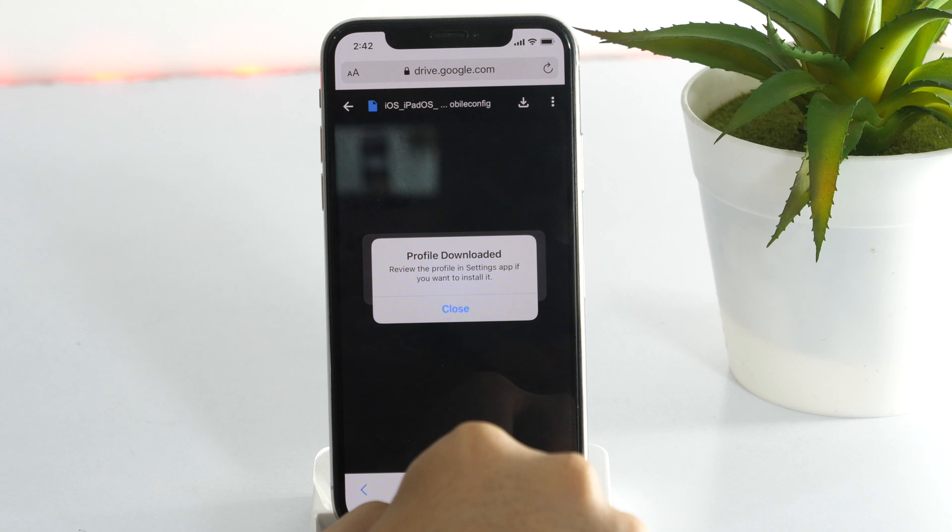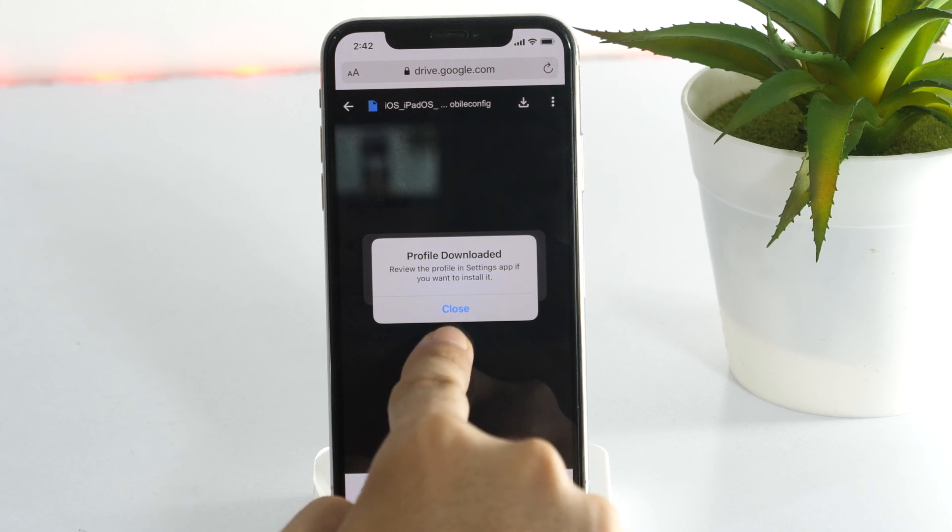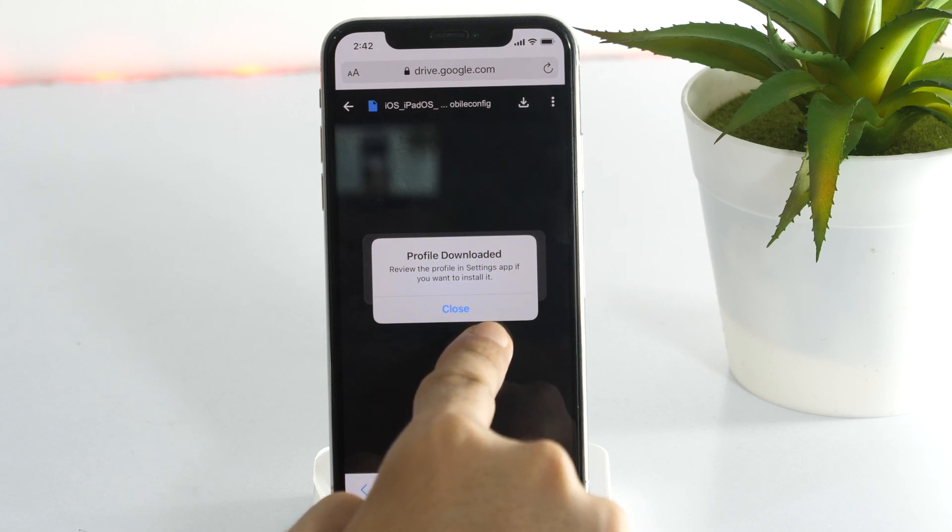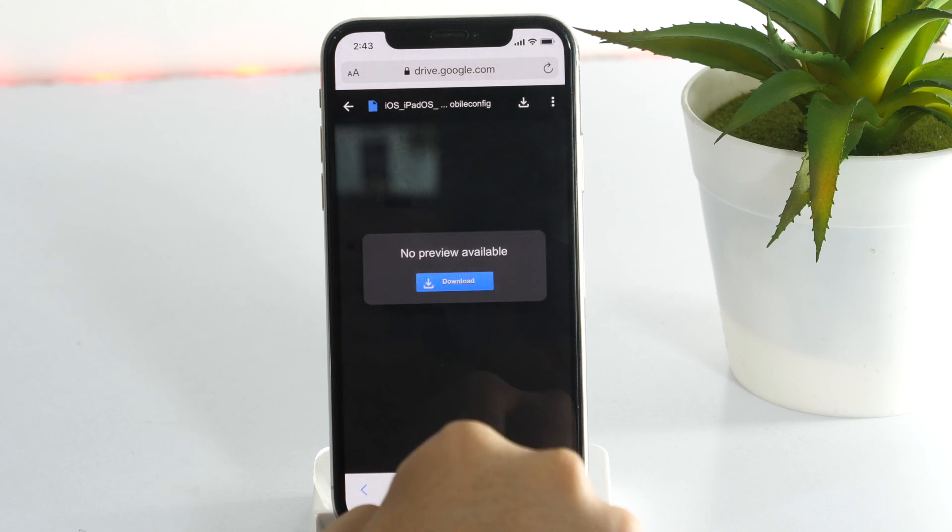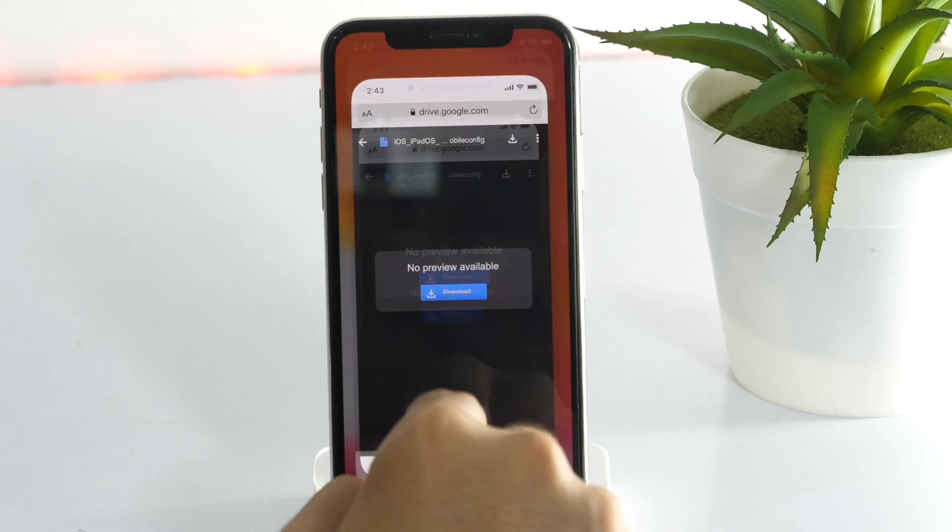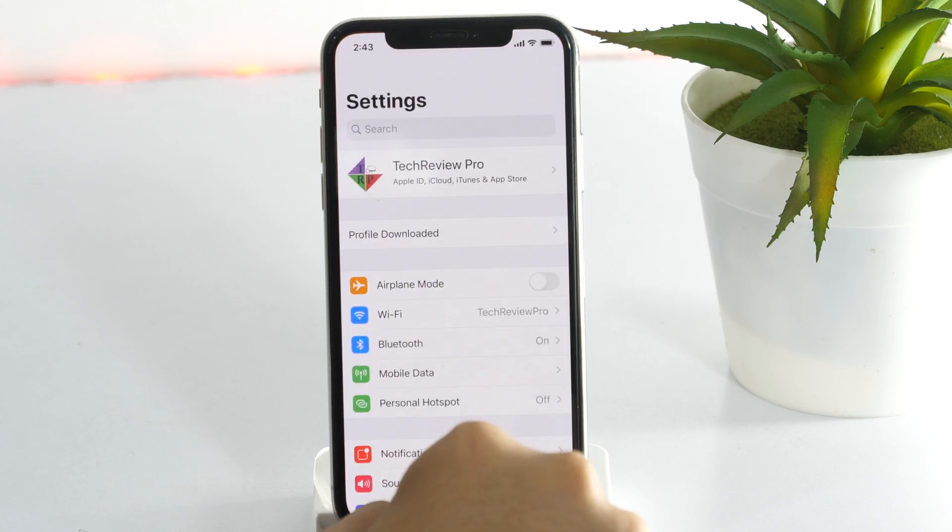After downloading, a prompt will appear informing you that the profile has been downloaded. And you can review the profile in Settings. So simply close this and go to Settings.